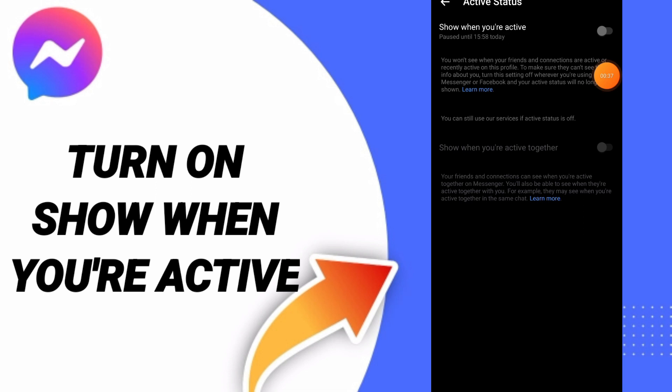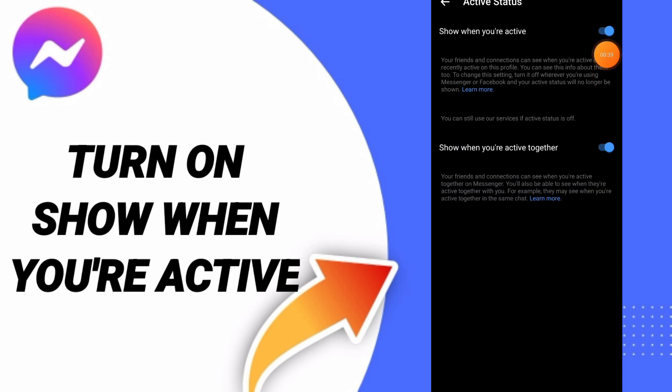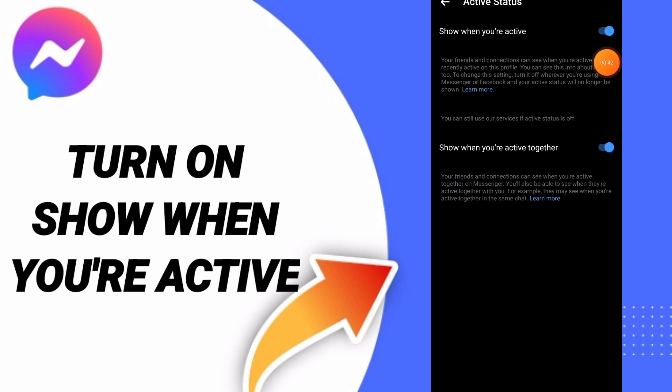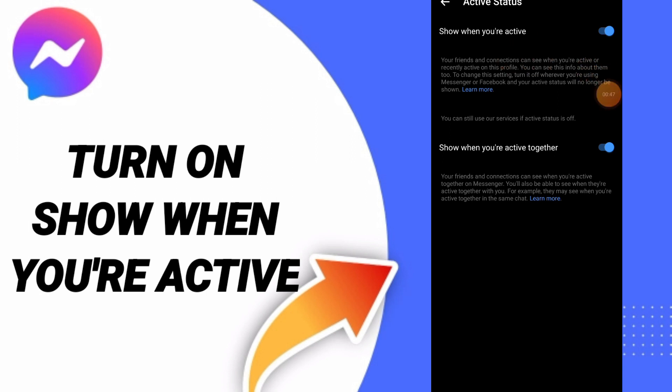Then you can click on this sign. The design will change to blue color, and then you know how to turn on show when you are active on Messenger app to fix that problem. Please don't forget to support us by like and subscribe.